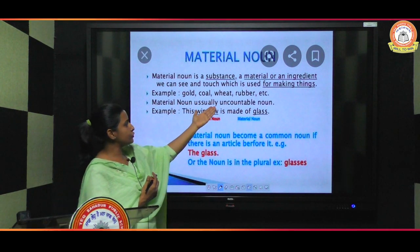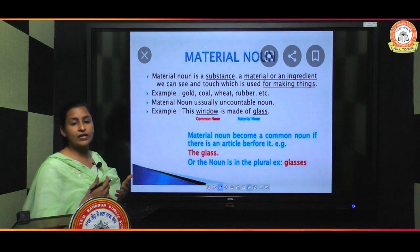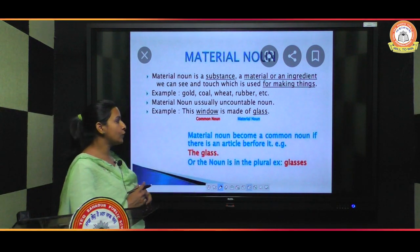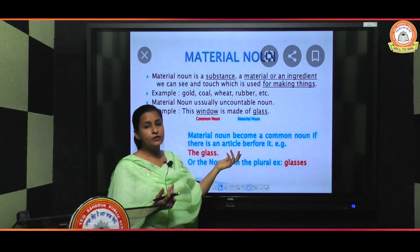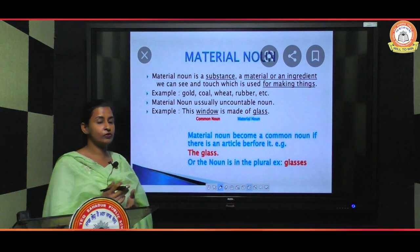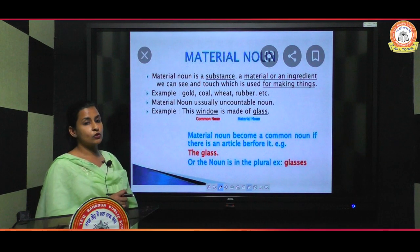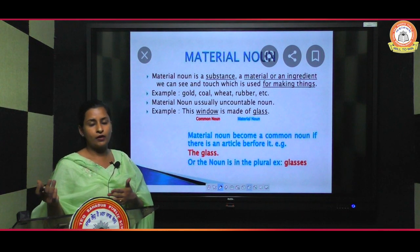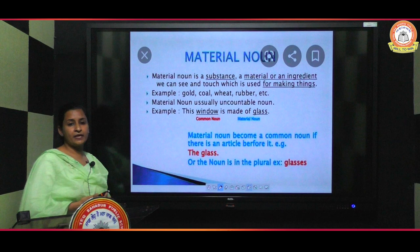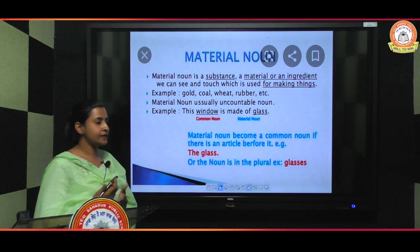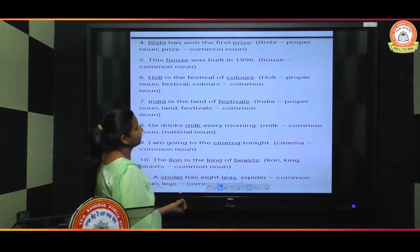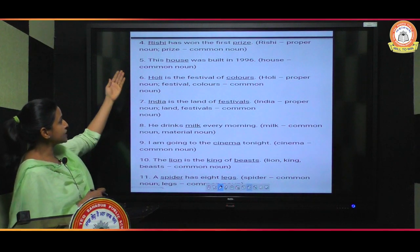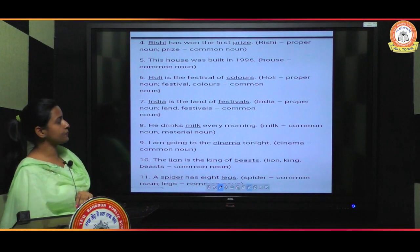Material nouns are usually uncountable nouns — these things we cannot count. For example, 'this window is made of glass' — here glass is a material noun. We cannot count glass, but we can make windows with it. With water we can make many things, with oil we use it in cooking, and with gold we can make jewelry like necklaces and earrings.